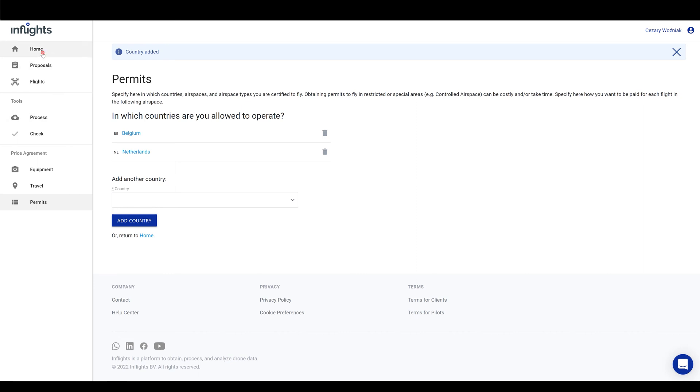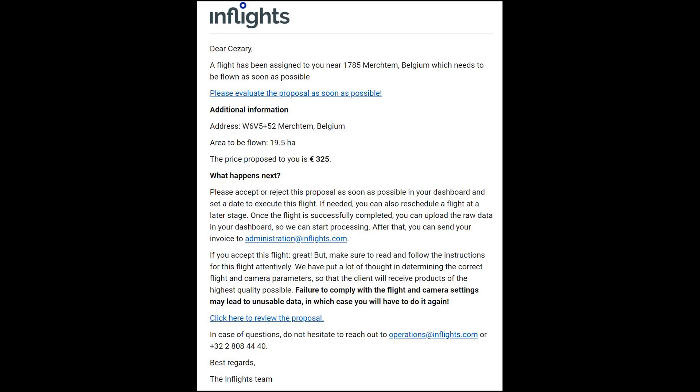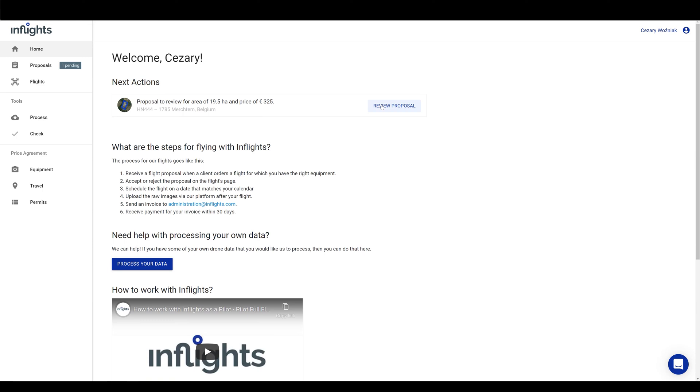Great, the pilot profile is completed. With all the information filled in the profile, our automated pilot matcher software will be able to find you and assign nearby projects. Once the projects become available, you will be notified via email that it looks like this. After you log in to the web app, you will find a new proposal here.